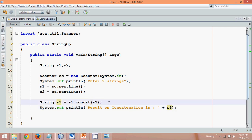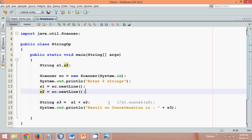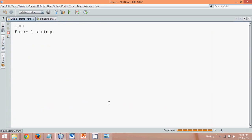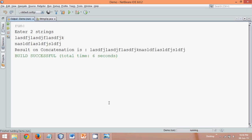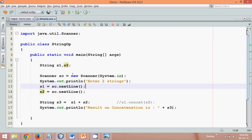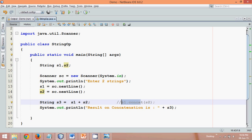There's also another way to concatenate. We'll comment out the concat() method and instead use S1 + S2 directly. This is also a valid way to concatenate strings. If you run this, entering some test strings, it again performs concatenation. So we have two ways: the plus operator, or the concat() method of the String class.